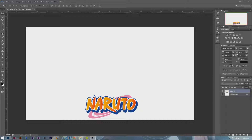What's going down everybody? It's your boy Hekken. Today I thought I'd take a shot at showing you how to recreate the Naruto logo from the anime series Naruto.